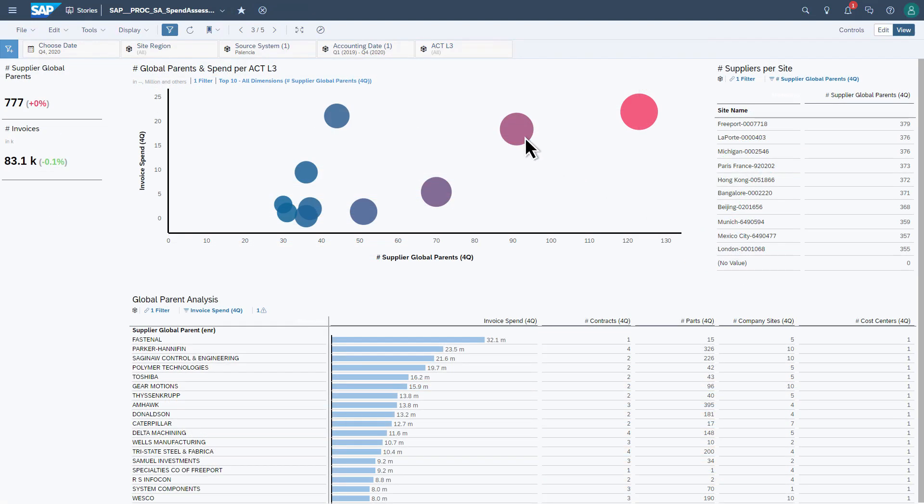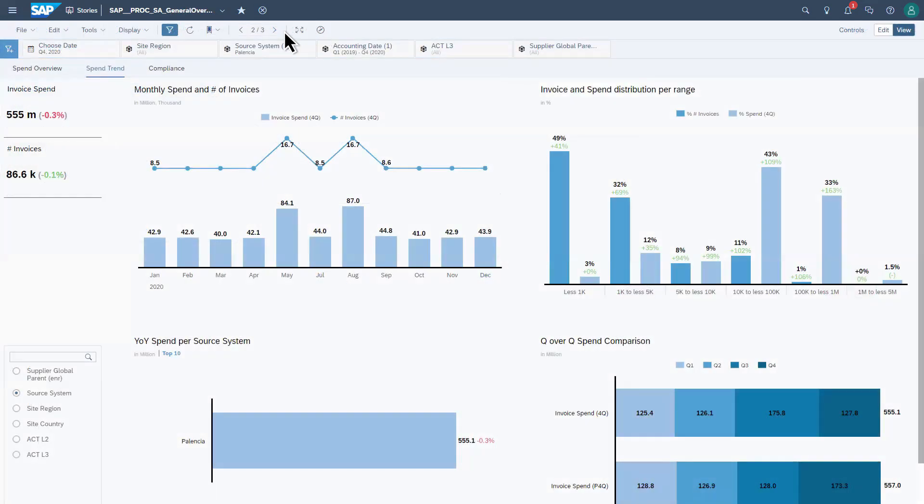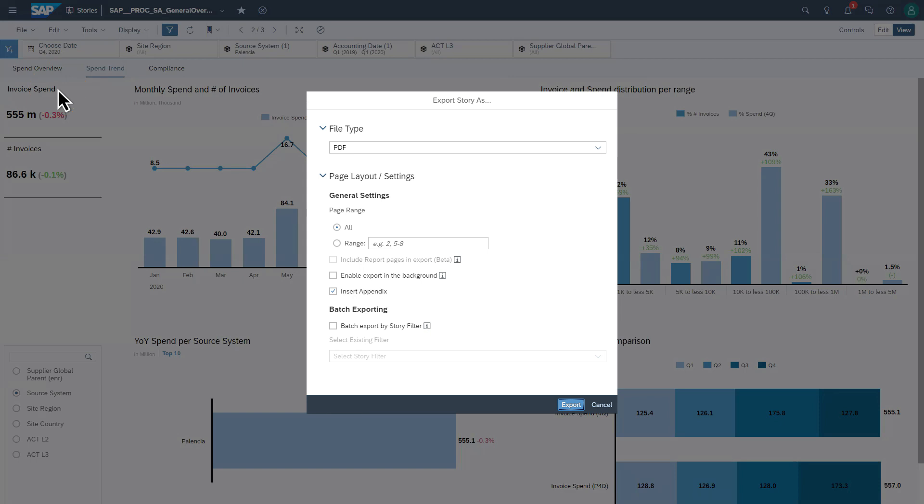Use the explorer view to further customize your reports to uncover better insights. You can also export the story to share the relevant information in a document or presentation.